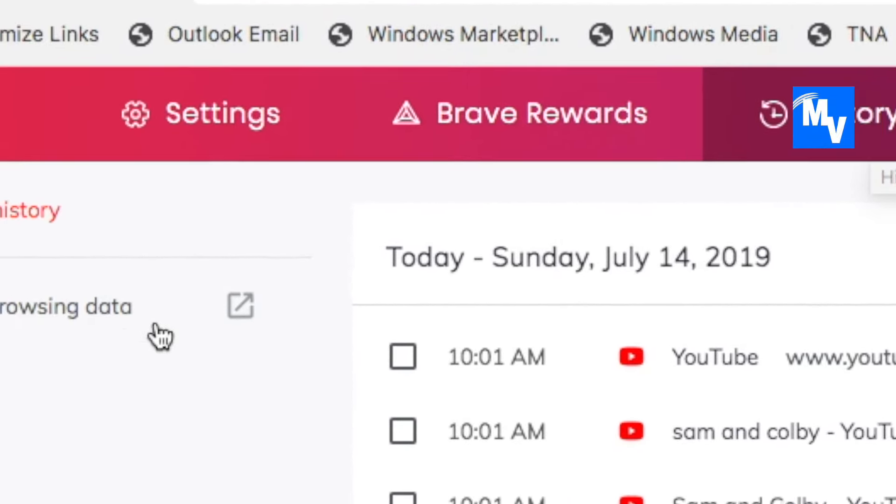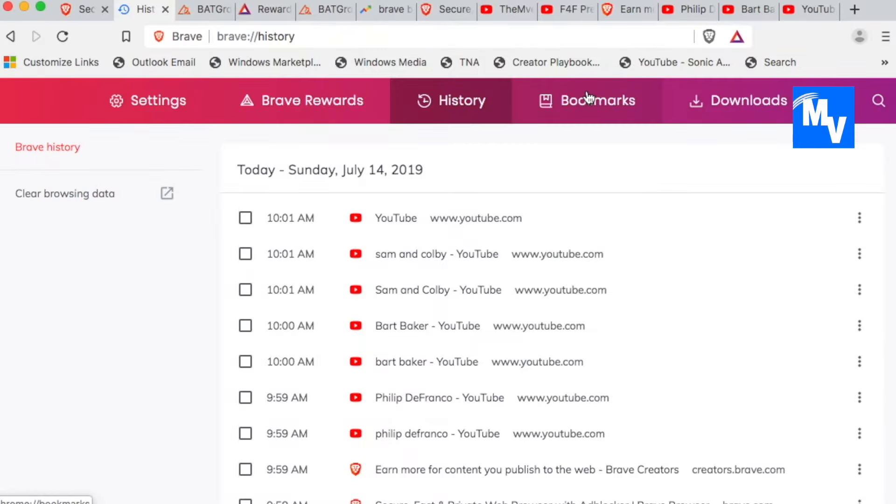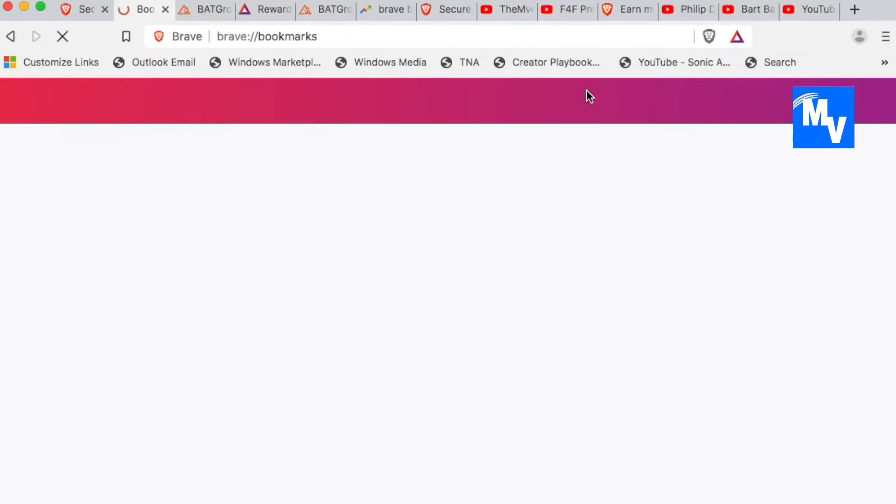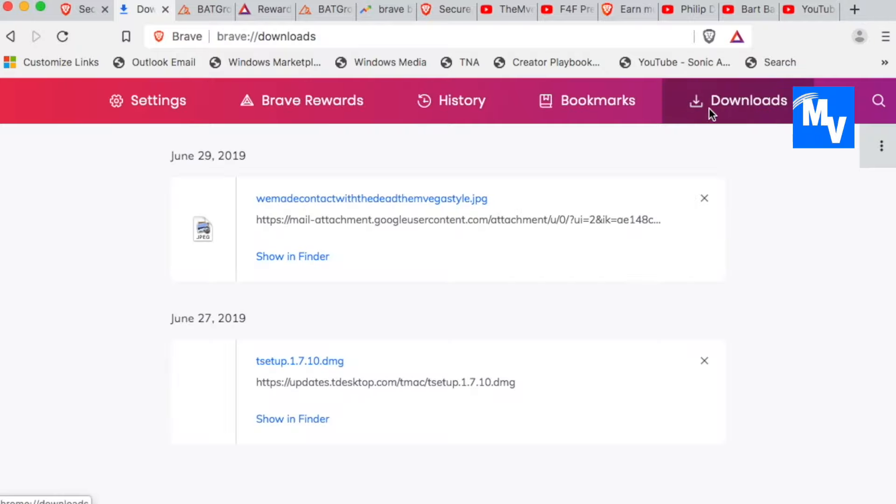You can check your history. You can clear the browsing history. Maybe go to bookmarks and, yes, you can transfer your bookmarks from another browser. Take a look at your downloads. Delete them.